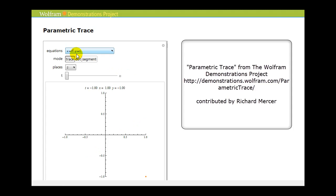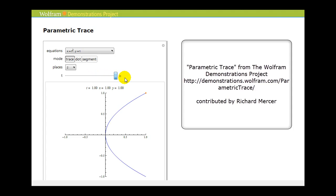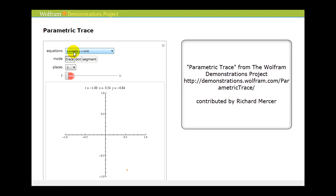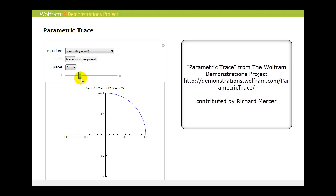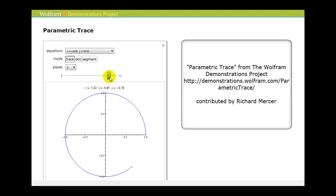Now let's take a look at the graph of x equals t squared and y equals t. Again notice the particular direction in which the plane curve is traced. Here we have x equals cosine t, y equals sine t, and we'll trace this curve from zero to two pi — in this case t represents the angle. Hopefully this is not a surprise because this should remind us of the unit circle.